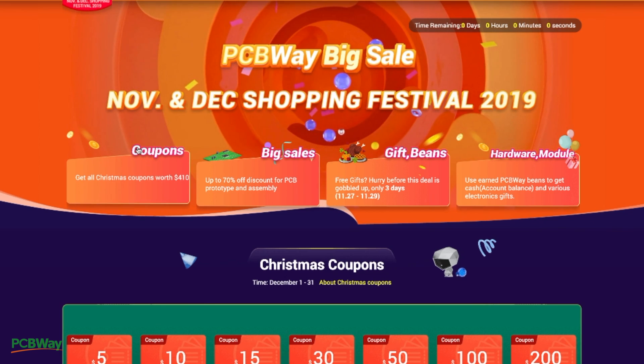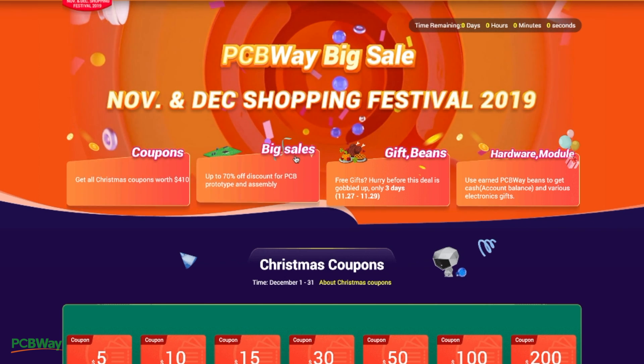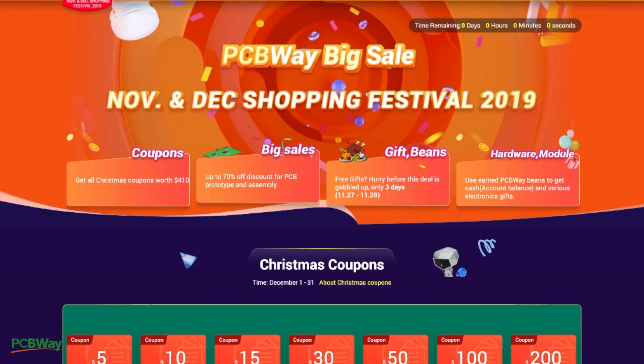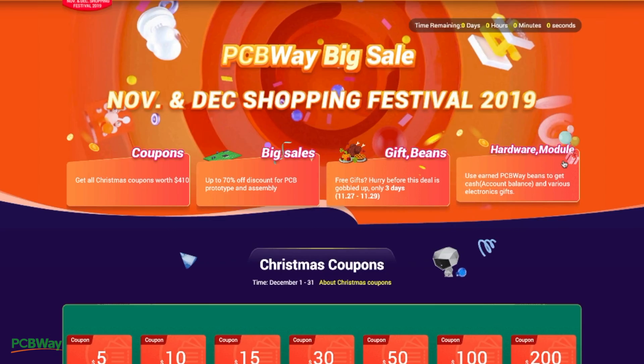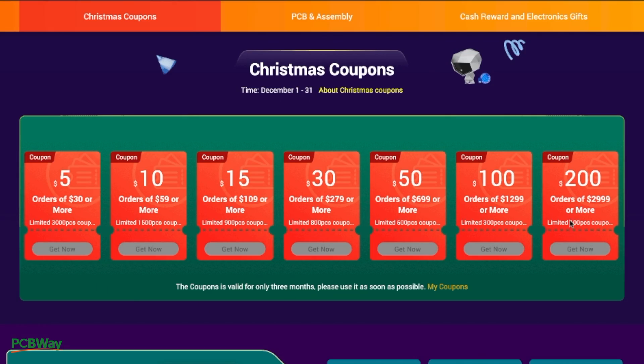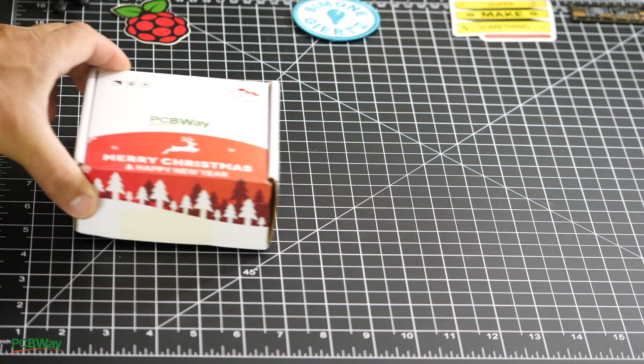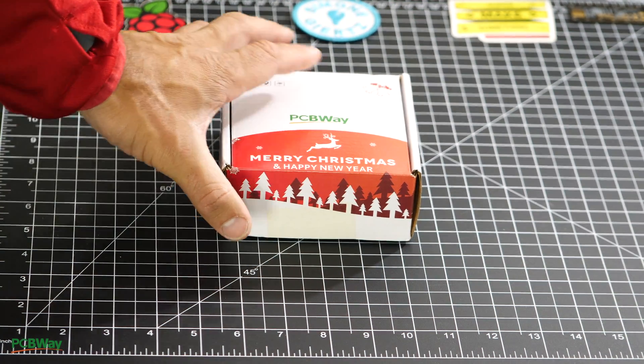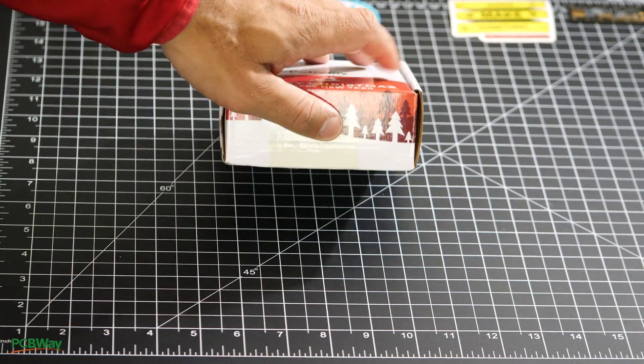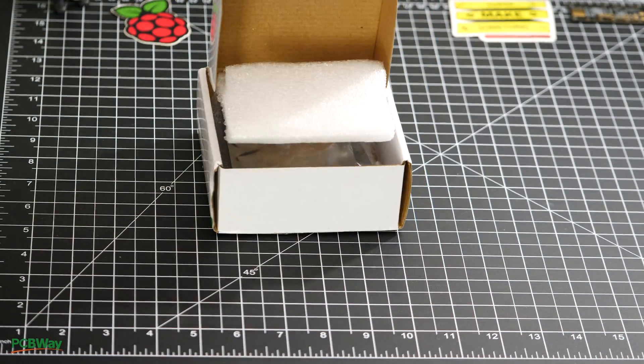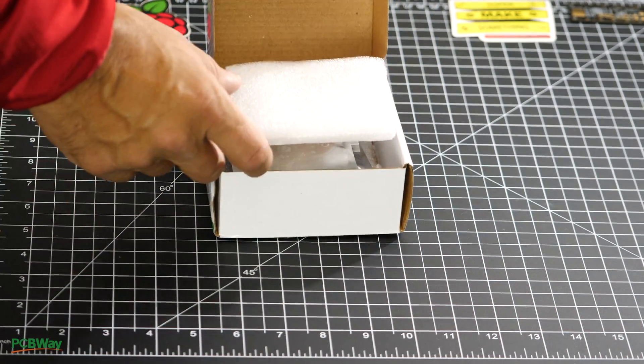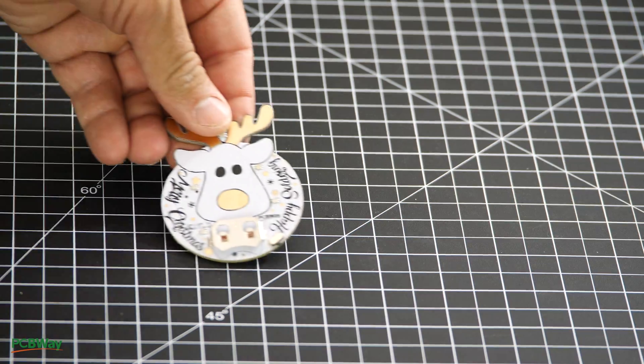This video is sponsored by PCBWay. They're currently offering a wide variety of deals for the holiday season and the spring festival. Make sure to check out their coupons so that you can save while placing your PCB manufacturing and assembly orders with PCBWay.